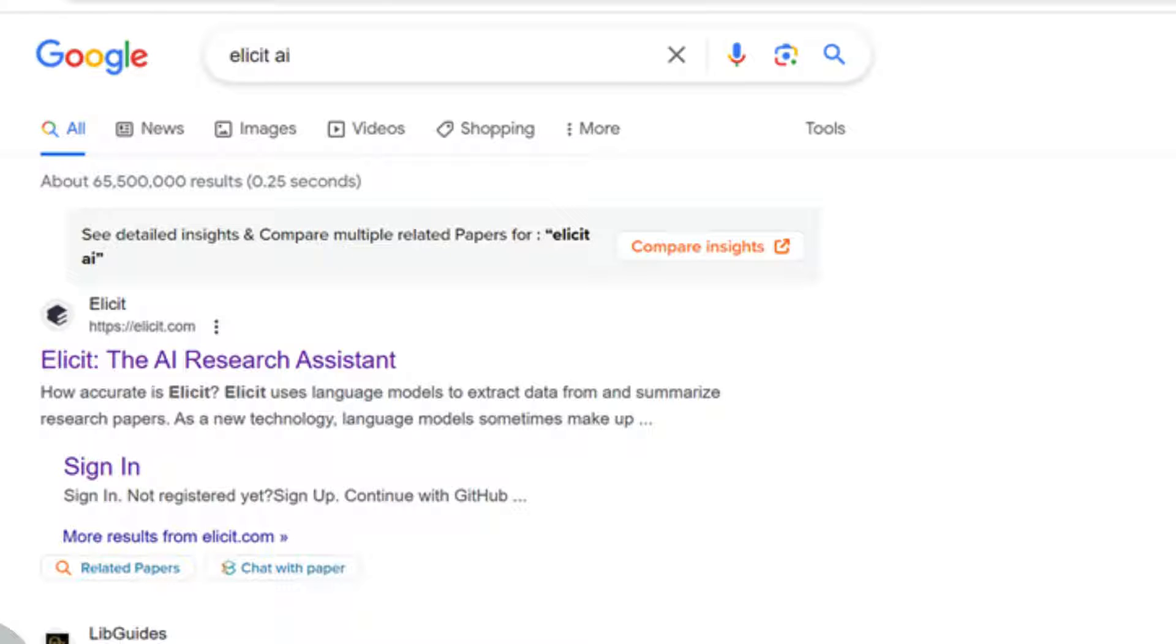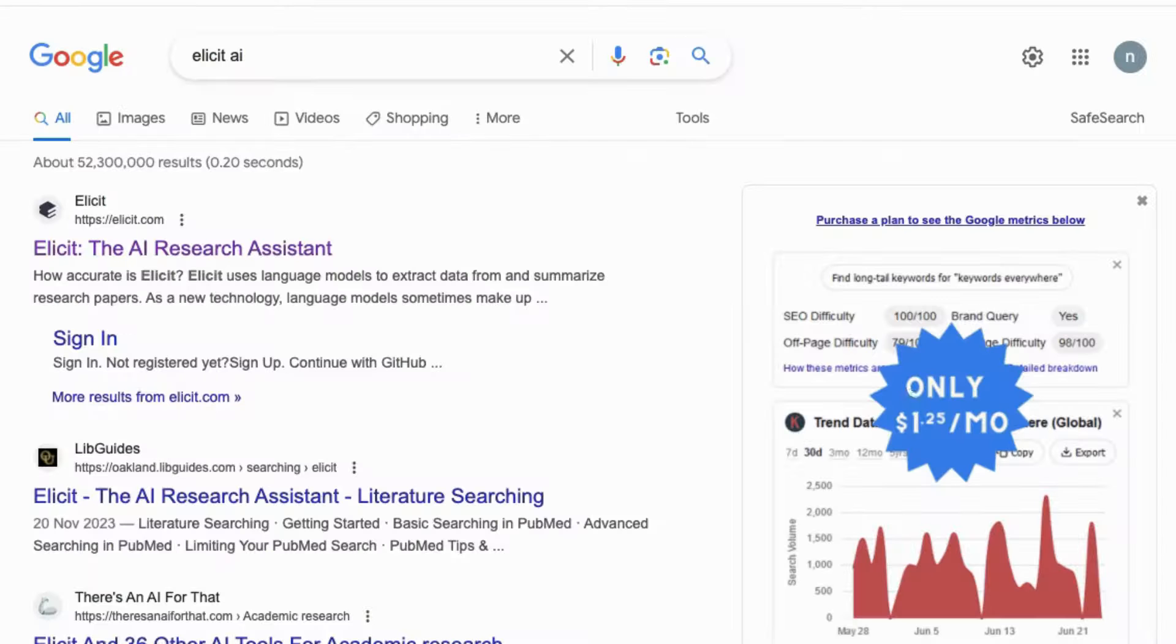Hello everyone, today we're going to be talking about a really useful research tool called Elicit AI. This tool will help you in summarizing, organizing your literature reviews, extracting information, and writing your thesis and paper.